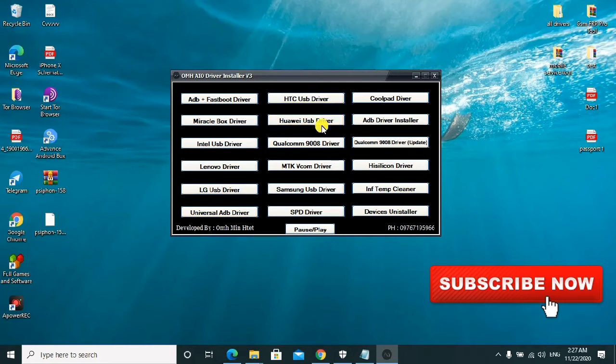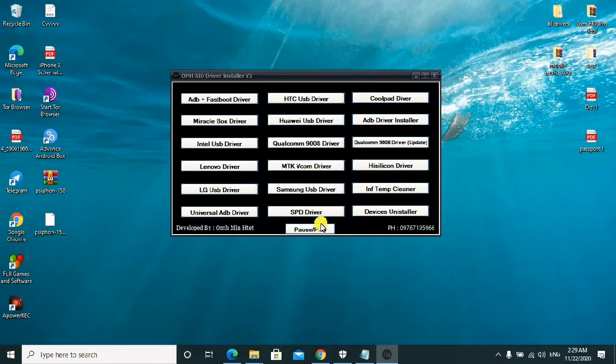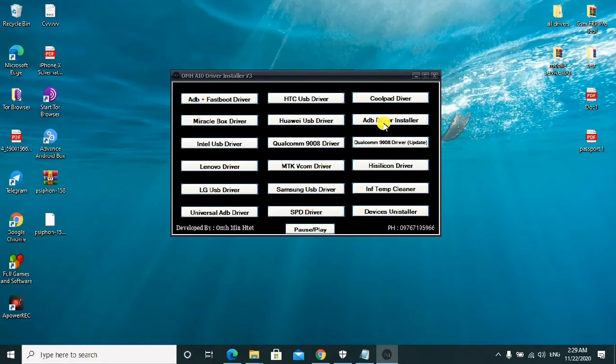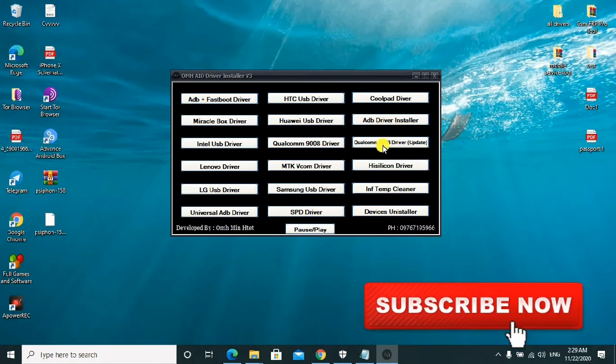Huawei, Qualcomm, MTK, and Samsung USB drivers. SPD drivers, if you need SPD drivers, Cool Pad drivers, ADB driver installer, Qualcomm driver, and the others guys.